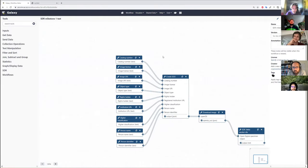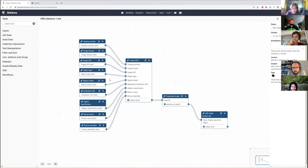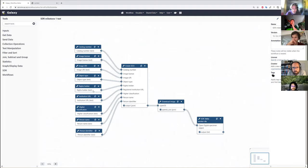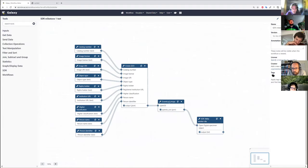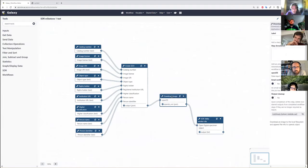So this is essentially what we're doing. We have all of our inputs over here. We create a specimen data object. That JSON is sent to another tool which downloads the image.